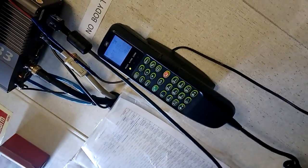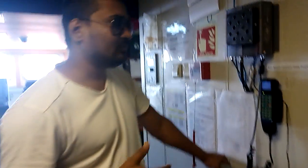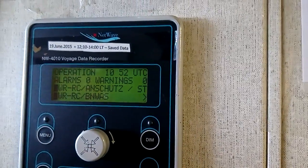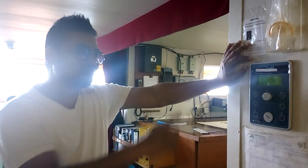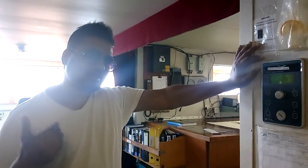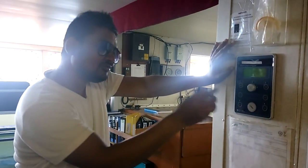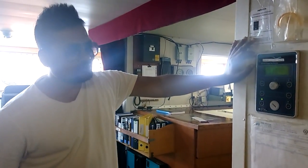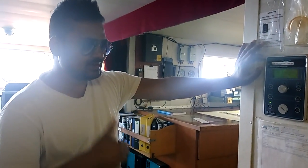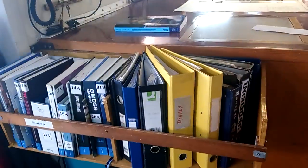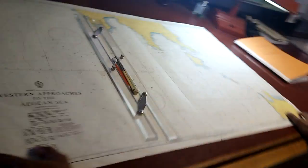This is the satellite phone, which we rarely use — only in emergencies, when we need to call anywhere. This is also a very important tool. This is the VDR — Voyage Data Recorder — which records all the activities of bridge equipment and the duty officer. All communication is recorded here, and if any incident happens, the authority can take out this data and analyze the causes.